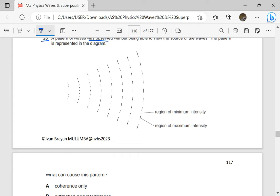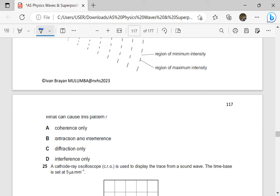Waves from two different sources, as they undergo diffraction, they spread and then they superpose, causing interference patterns — that is, alternating regions of maximum intensity and regions of minimum intensity. Therefore, our answer is going to be diffraction and interference. Diffraction alone cannot cause those interference patterns, and interference without diffraction may not also cause those patterns. As waves spread into regions of geometric shadow, waves from one source may overlap with waves from another source, and interference results.